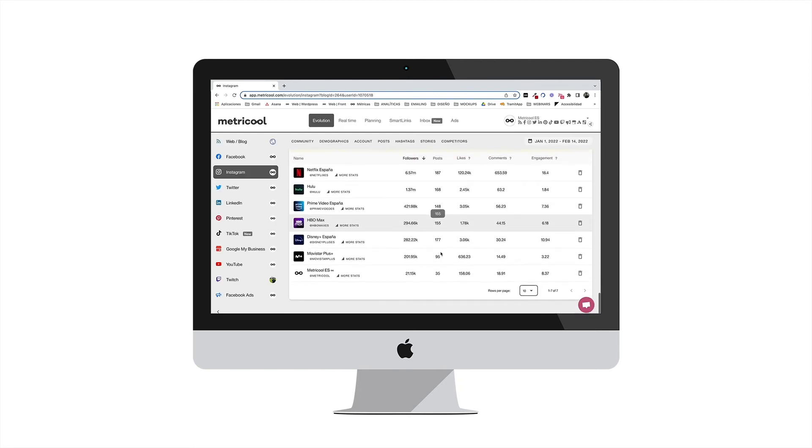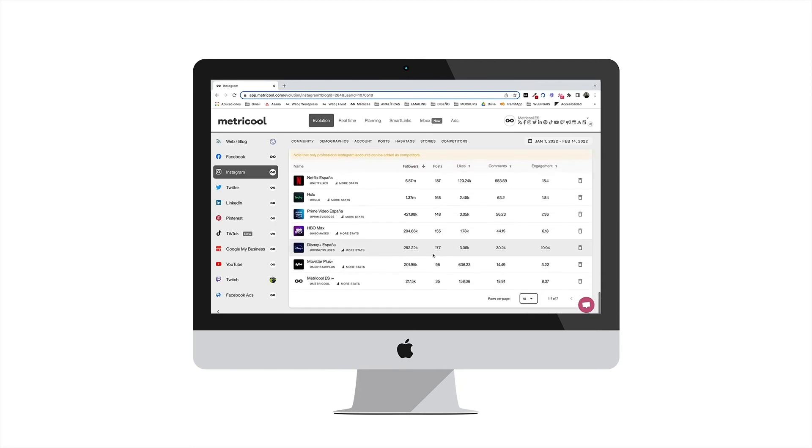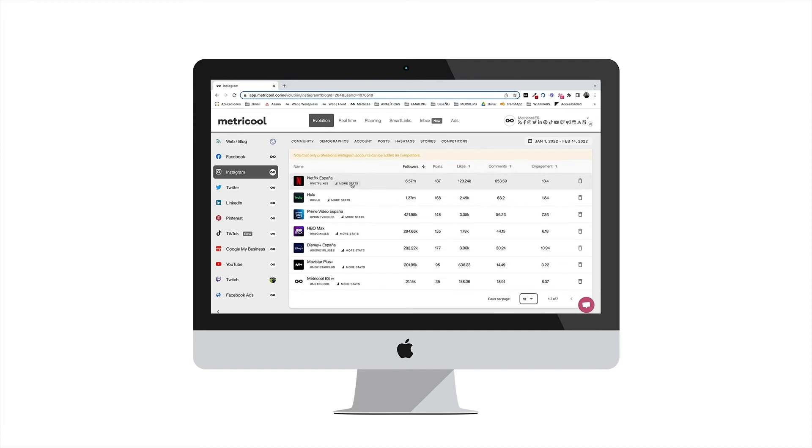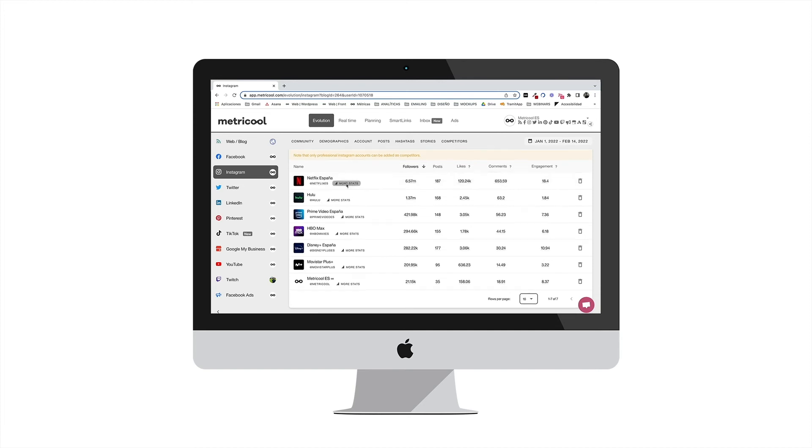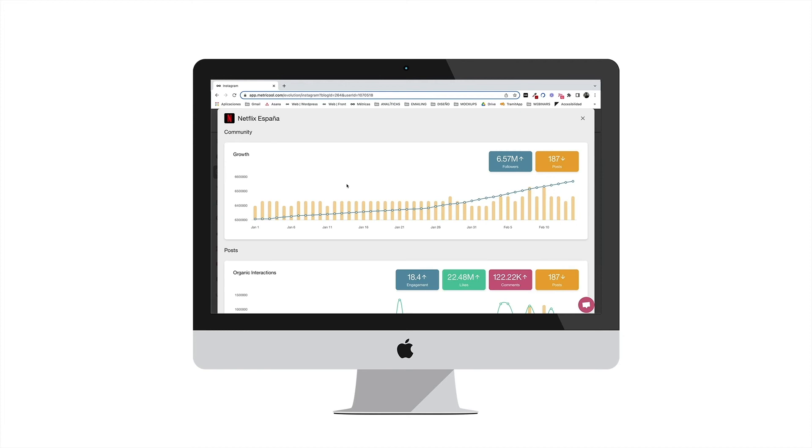Also, you can check the individual strategy of each competitor. Click on More Stats under the name of each competitor. A new window will open where you can see the account's growth, the content posted, and its impact.